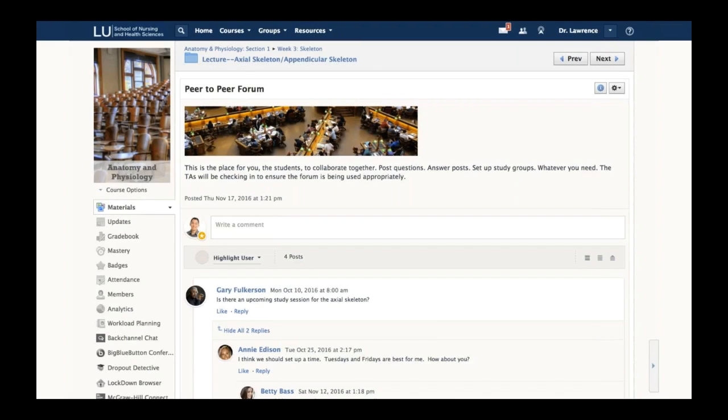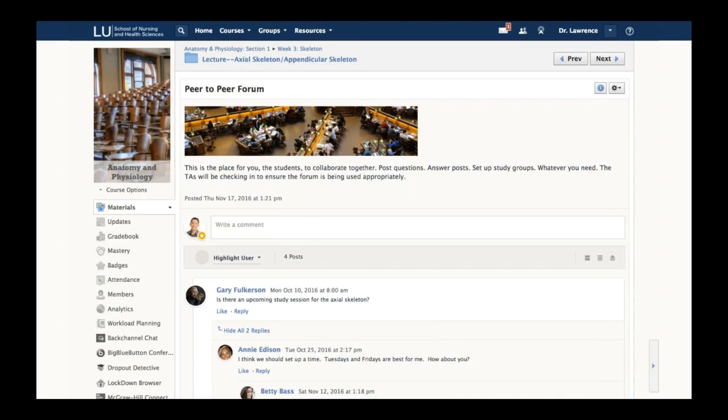The good thing about discussion forums is they allow a place for students to have conversations. This one is a peer-to-peer forum, so students talk to other students about learning. Whether you like it or not, that discussion happens. You can also moderate these posts, use word filters, and there's grade functionality too.